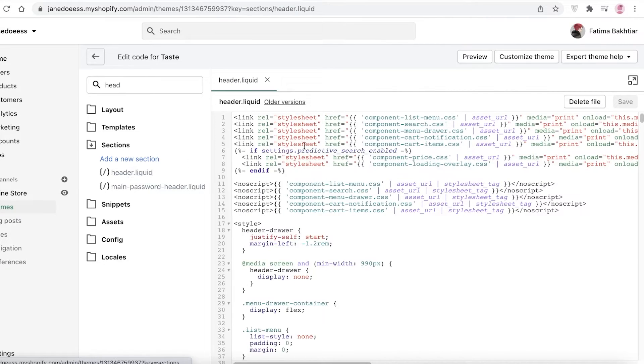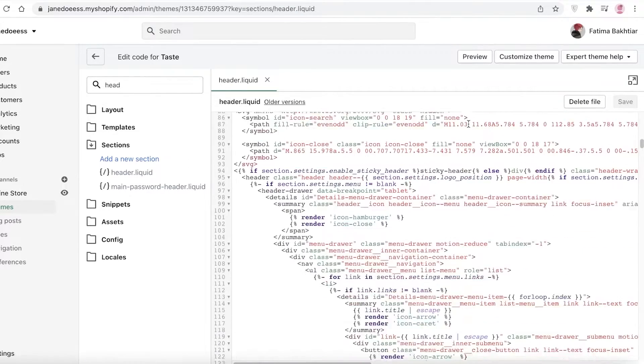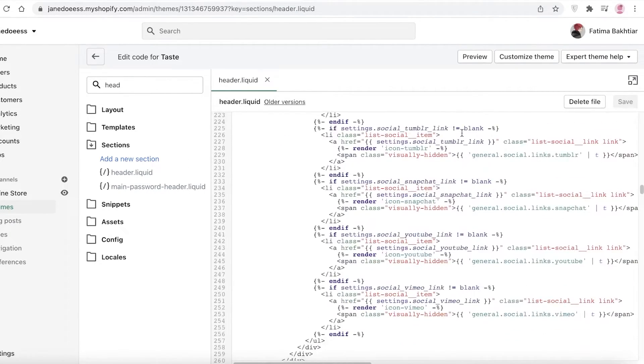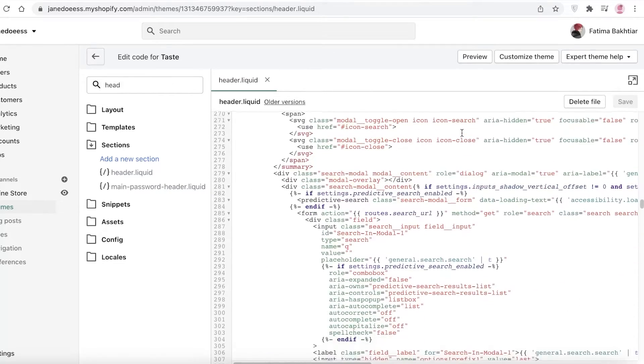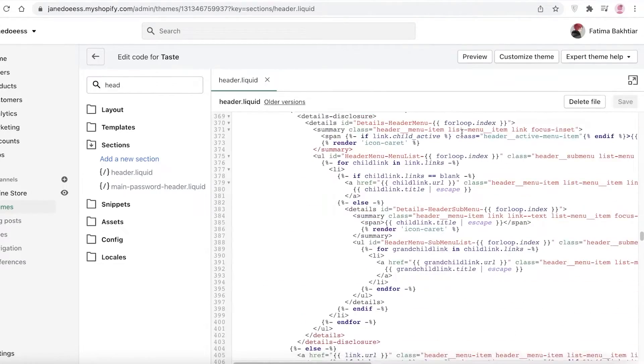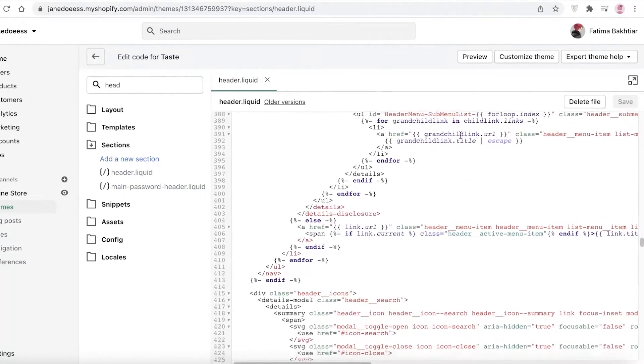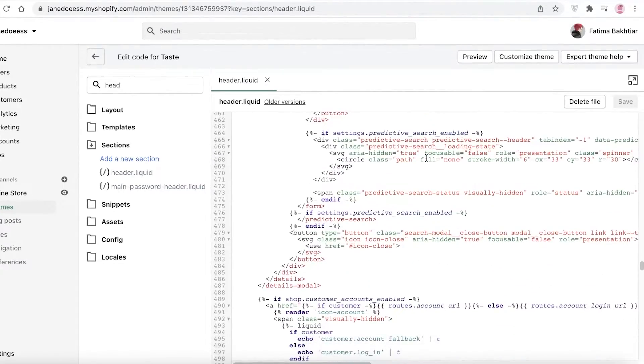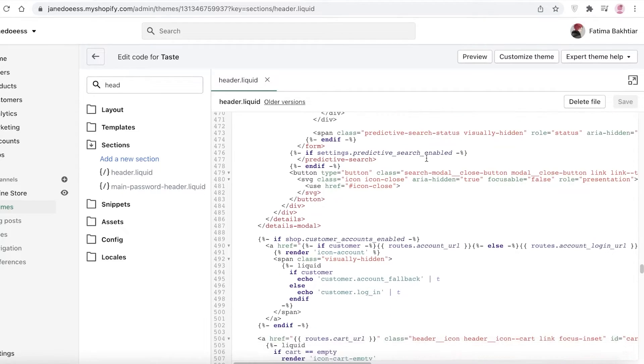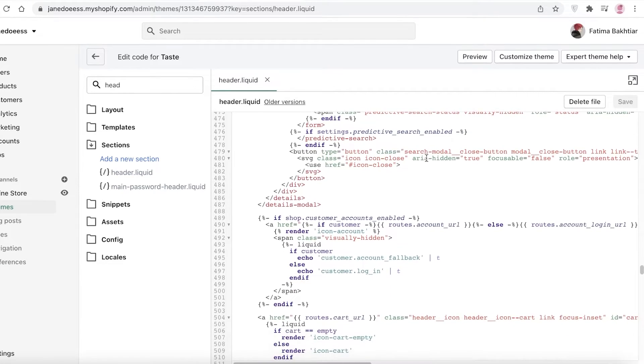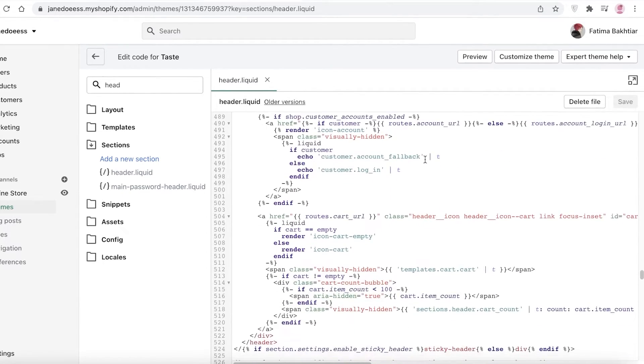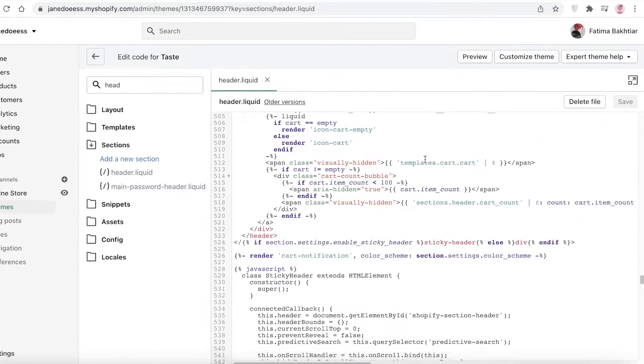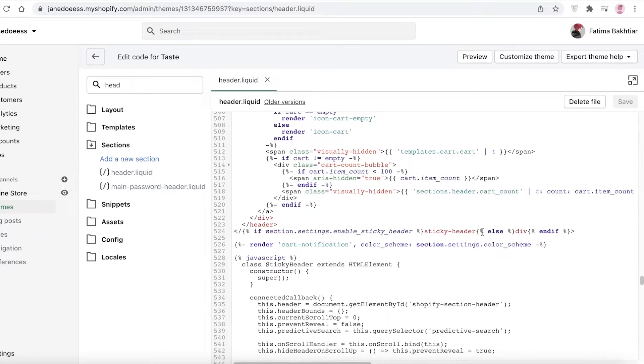In your sections, you're going to find header.liquid. All you have to do is click on header.liquid. Header.liquid is very long, so you're going to scroll down around halfway through, around line 500 and below.